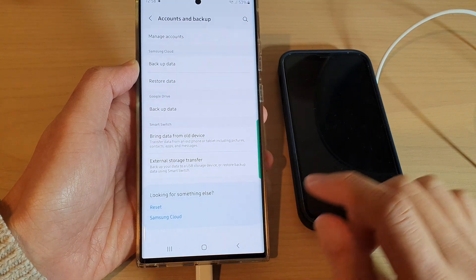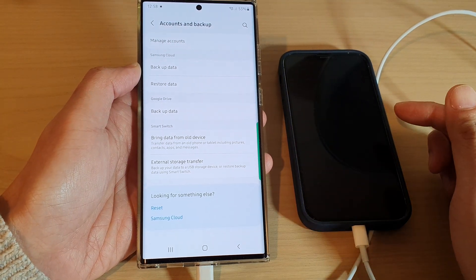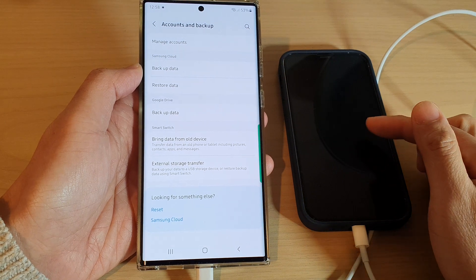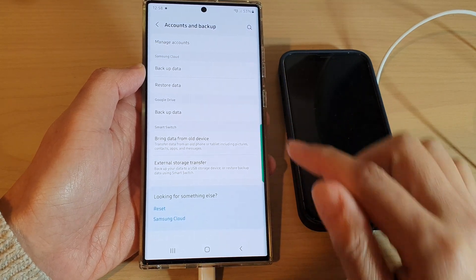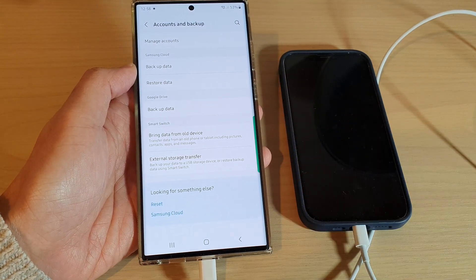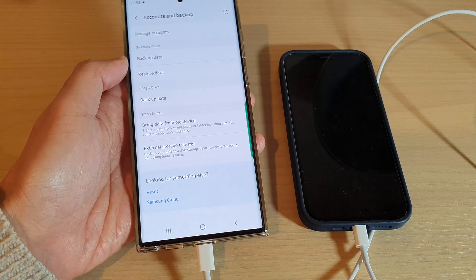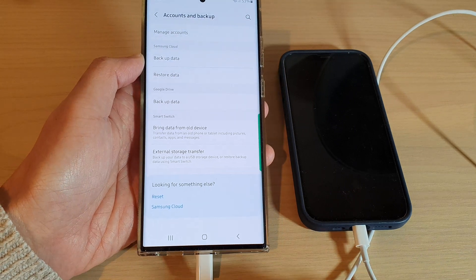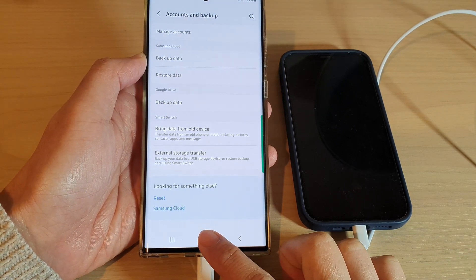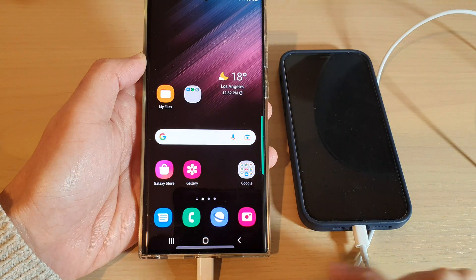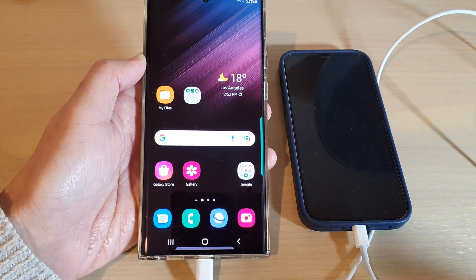And that's it — that is how you can bring or transfer data from an iPhone over to your Android after you have set up the device using the USB cable. Thank you for watching this video. Please subscribe to my channel for more videos.